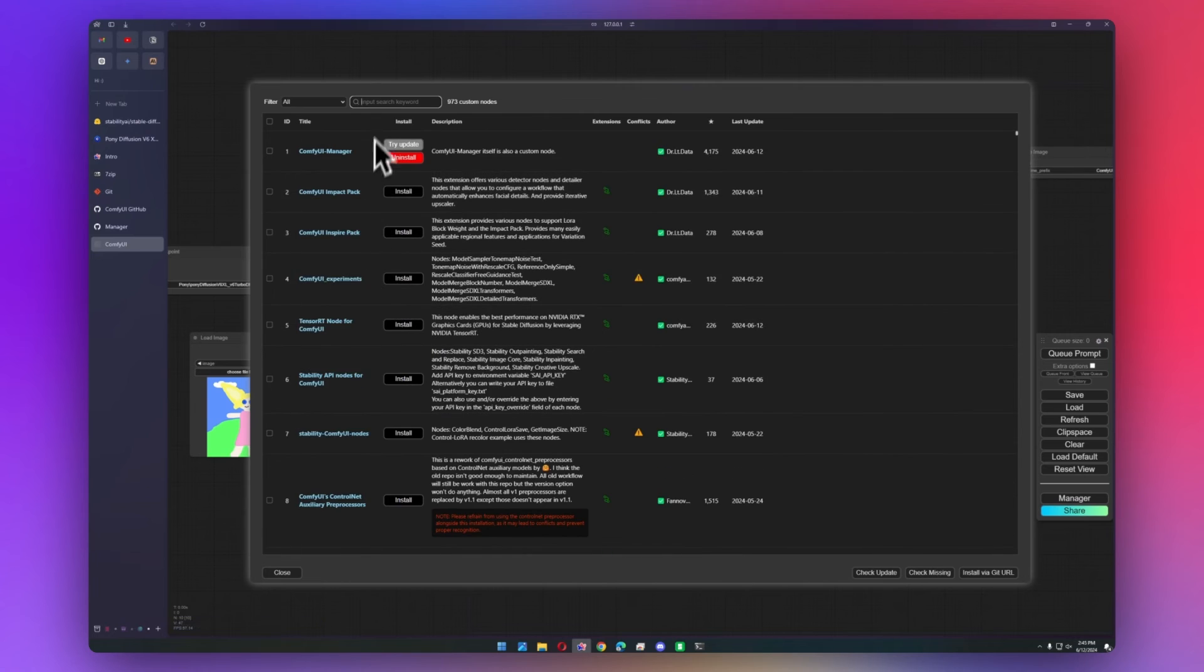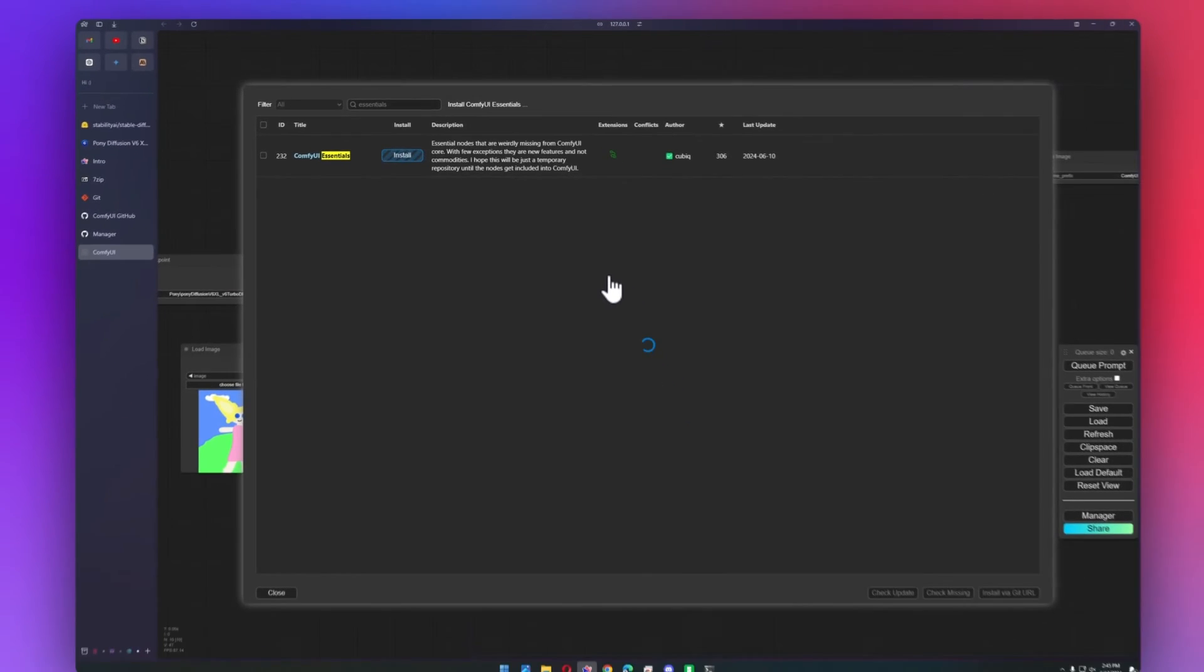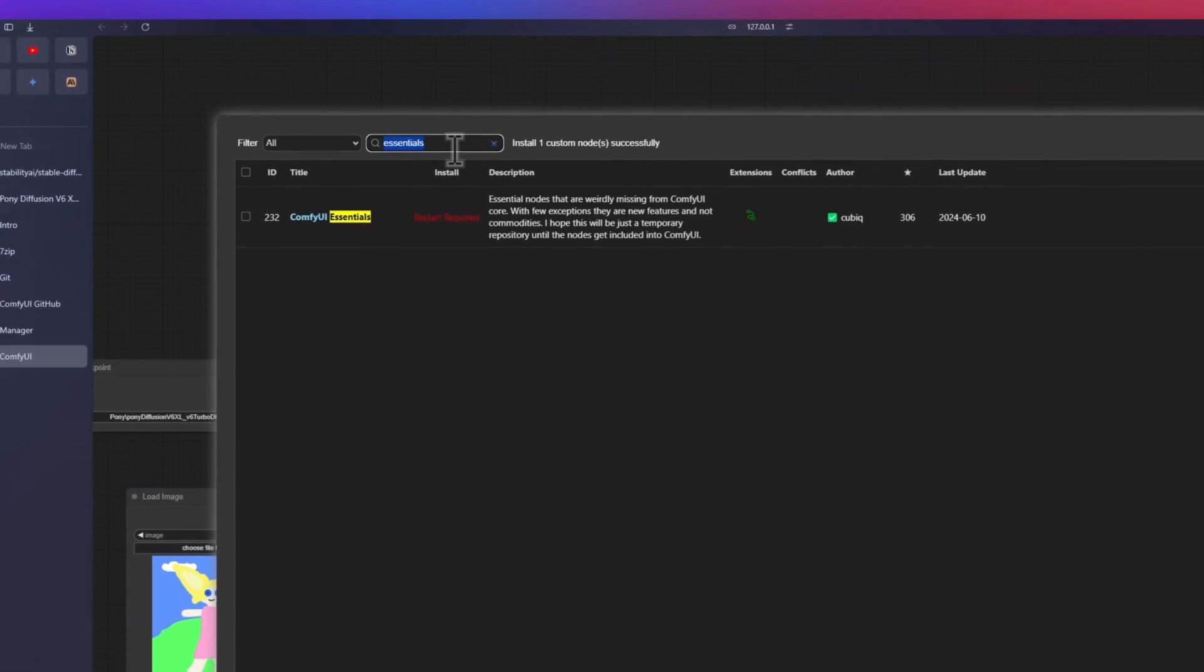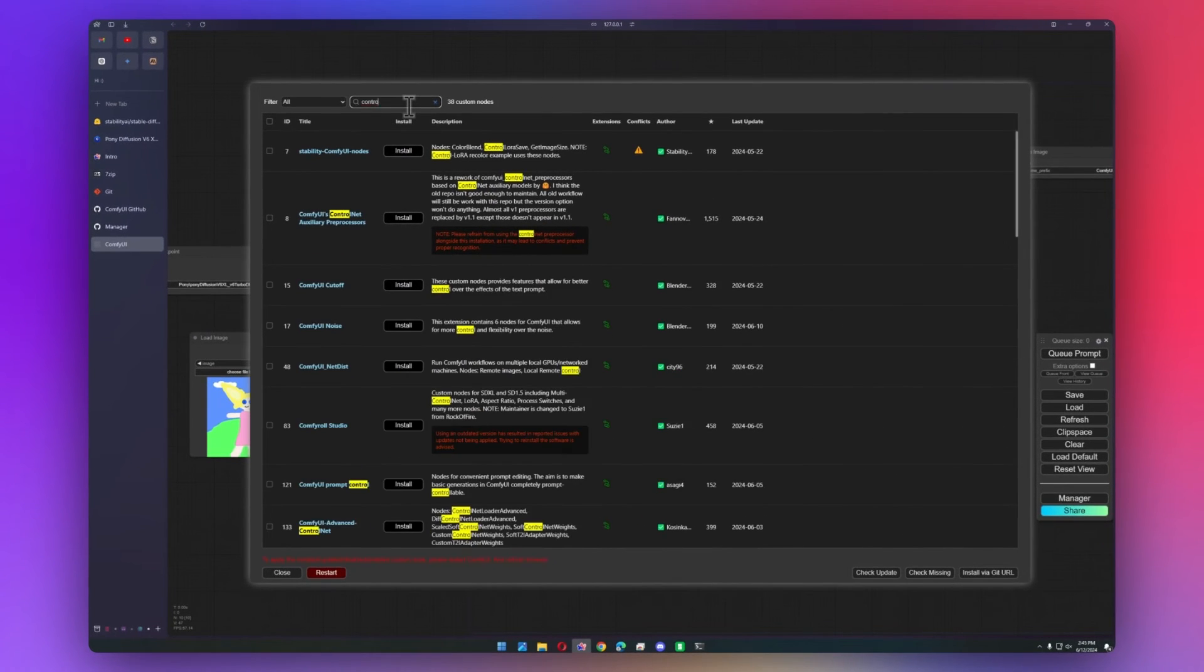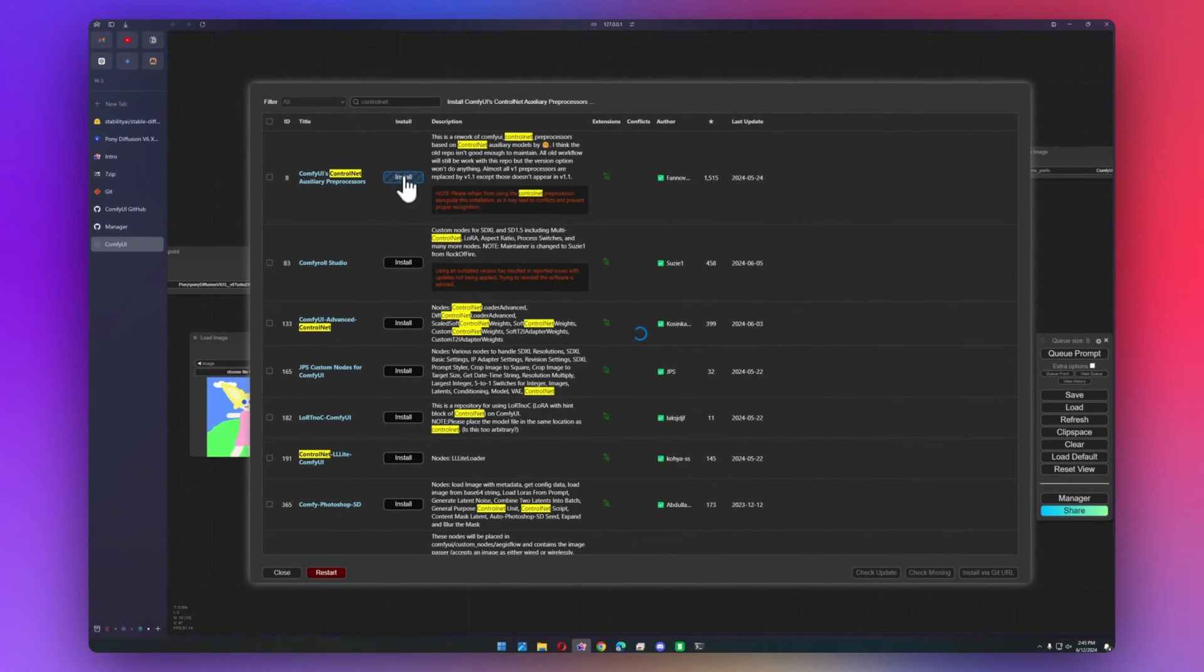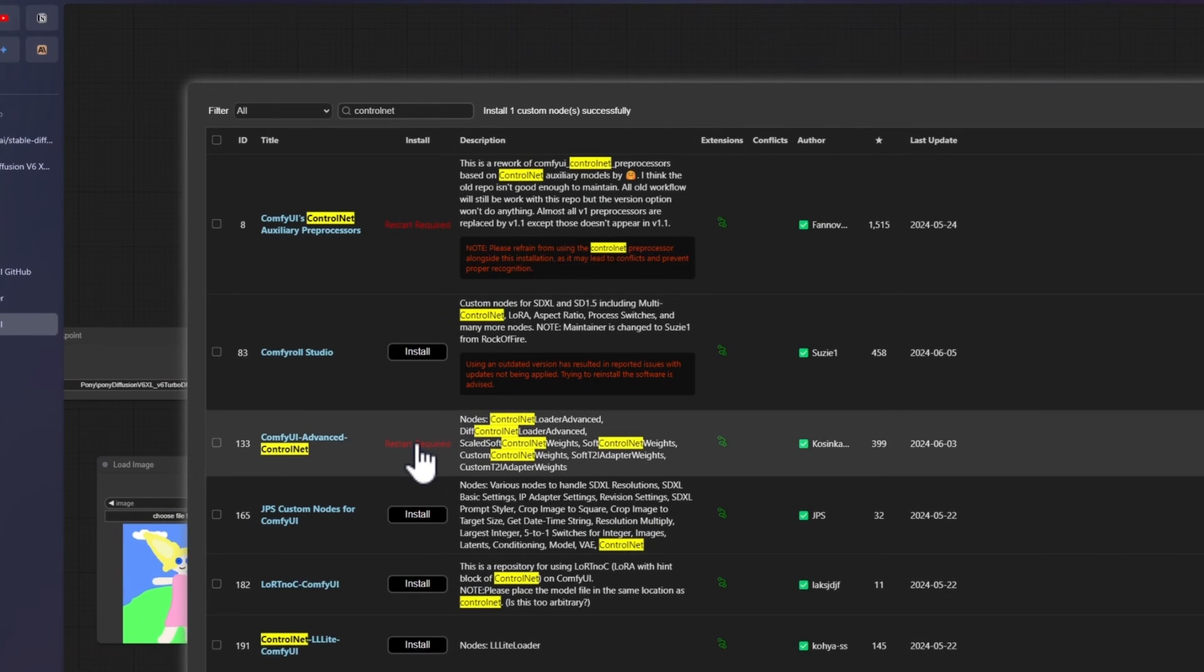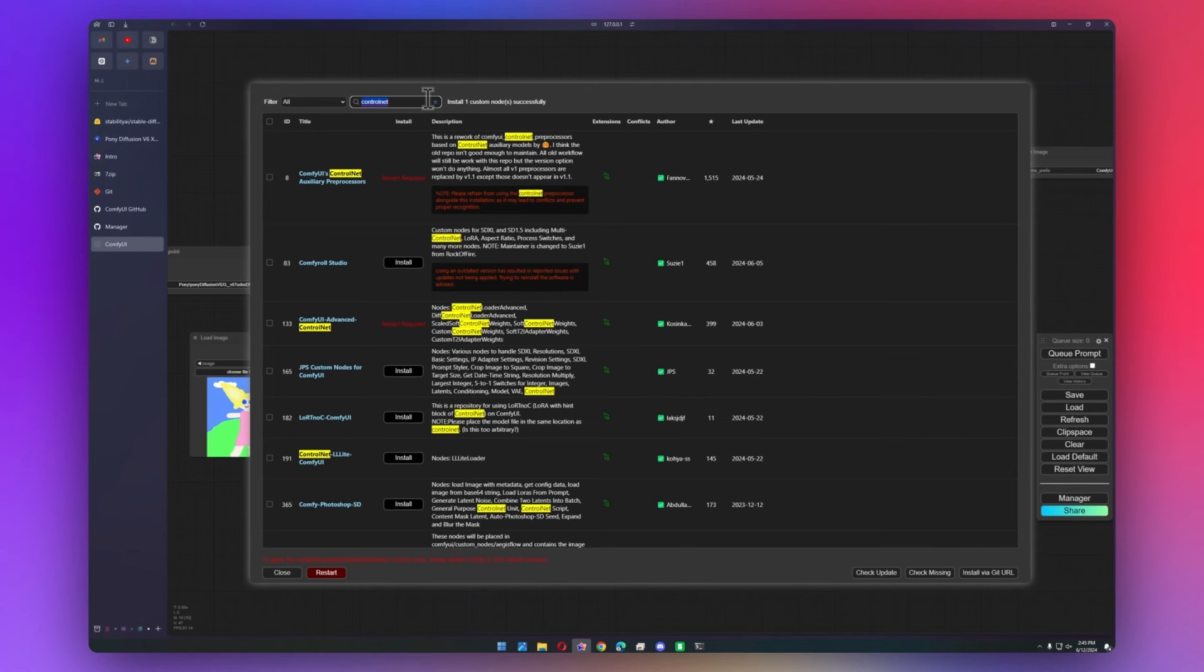But what I need is essentials. We click install, and it loads for a second. So it just says restart required. But we're going to install a few more nodes. So I need advanced control net as well. These aux preprocessors are important. And then we also need advanced control net.